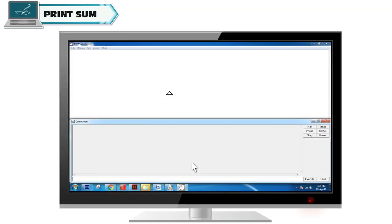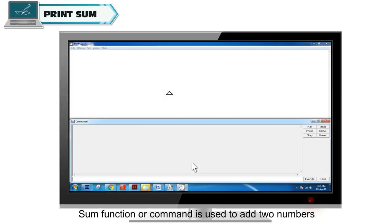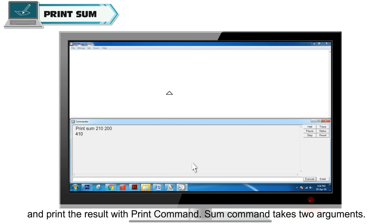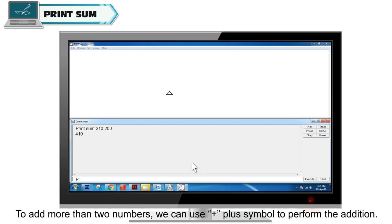Sum function is used to add two numbers and print the result with print command. Sum command takes two arguments. To add more than two numbers, we can use the plus symbol to perform the addition.